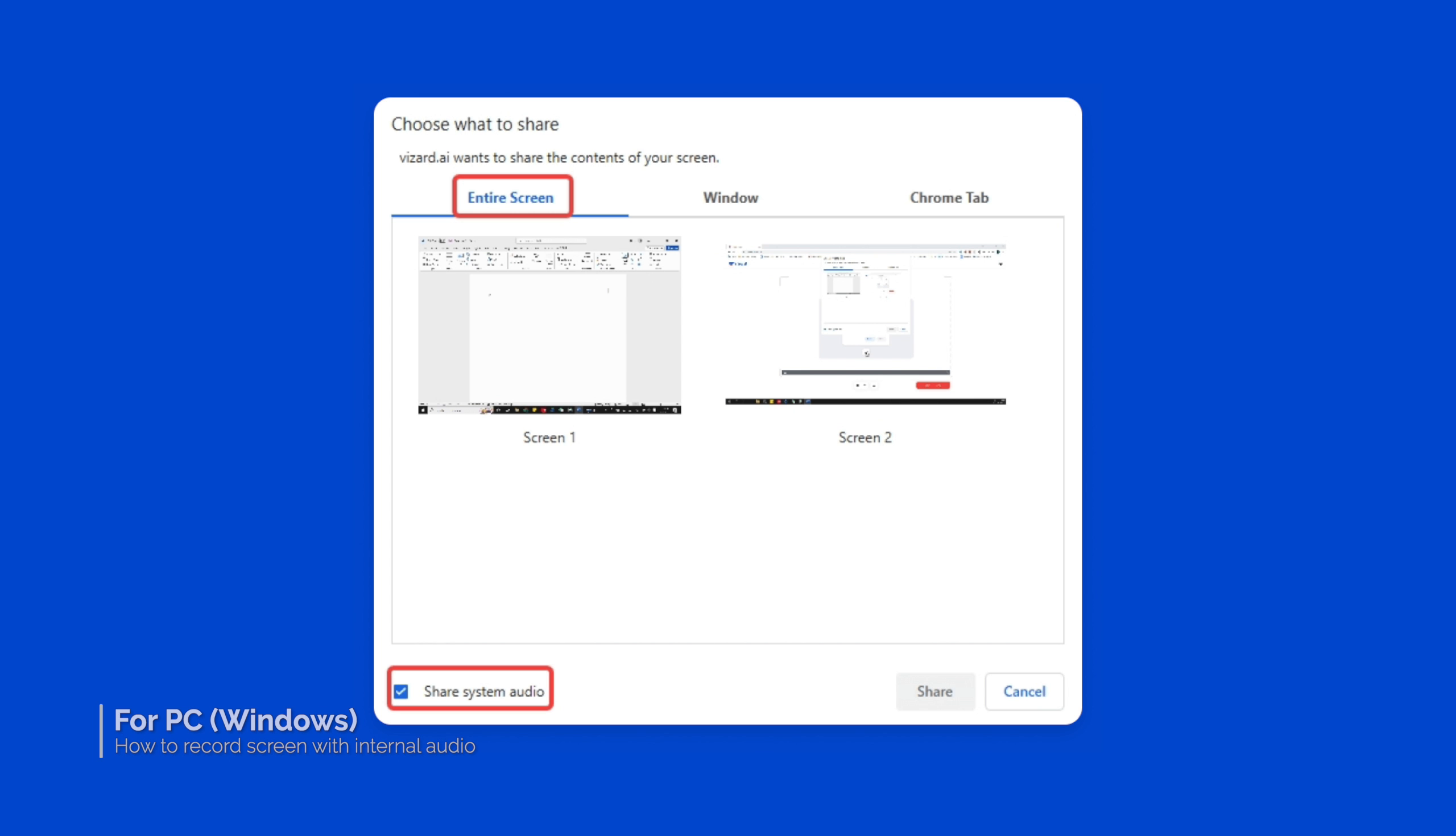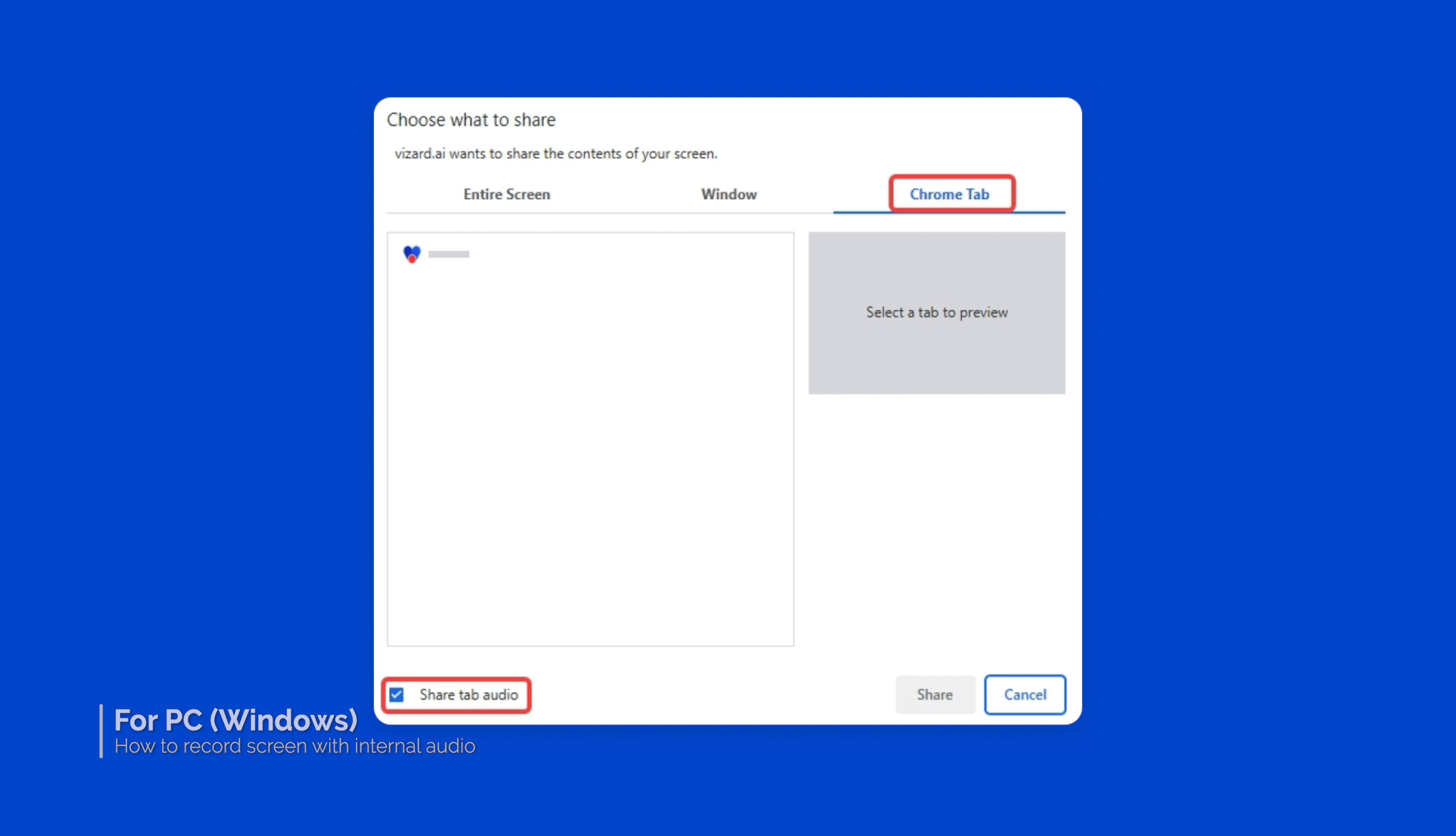If you only want to record a certain tab's audio, you could choose tab with the share tab audio checked.